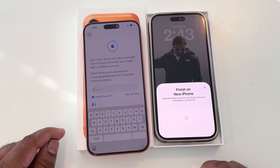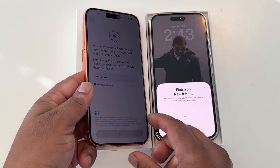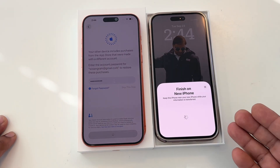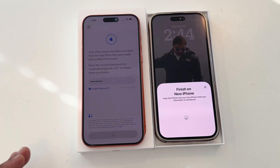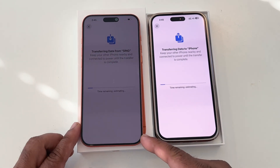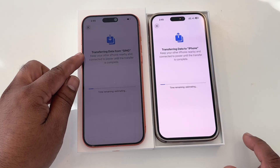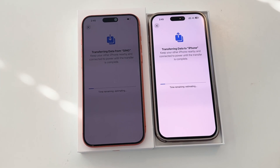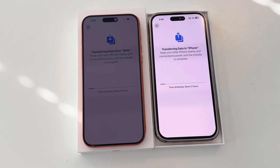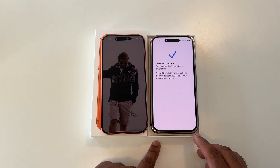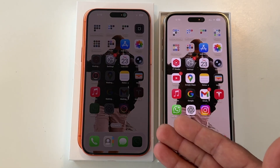Emergency SOS — I need to enter the password here, or you can skip the steps with Apple ID and password, or skip if it's not required for you. The data is still transferring. Remaining estimated time shown — transferring data from iPhone, transferring data from sync. Keep your other iPhone nearby and connected to power until the data transfer completes. Finally, my entire data is transferred — I spent almost three hours transferring my old iPhone data to the new iPhone. All applications are also automatically installed.